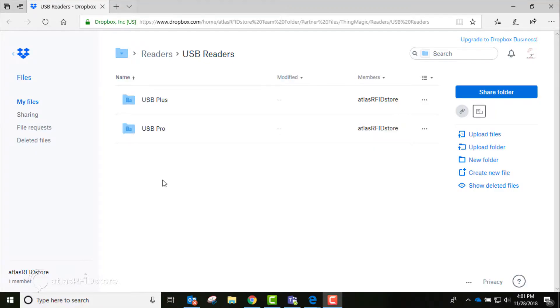If you do not have all the hardware components set up, please first check out our video, Unboxing and Setting Up the USB Pro Reader. The first step is to install the driver for your USB Pro reader.